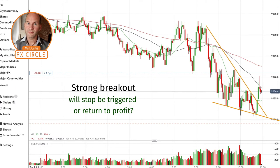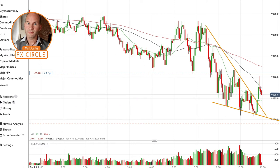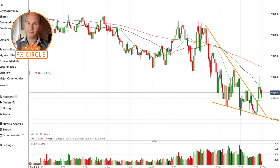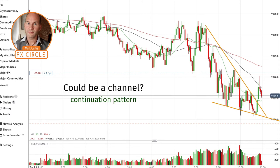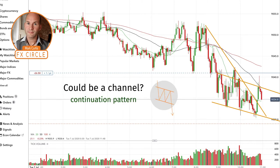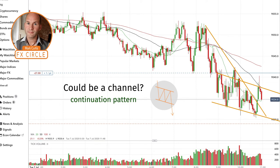At this moment, what would you be thinking? Would you be thinking: shall I try and get out now with a small loss, or shall I keep the trade going and wait to see if I get a bounce or actually get back into profit?